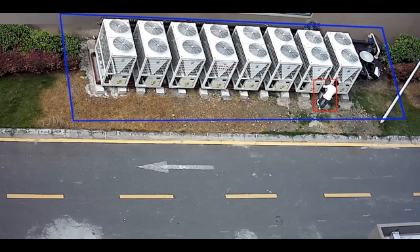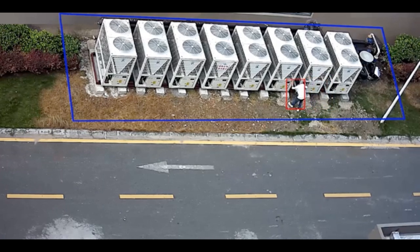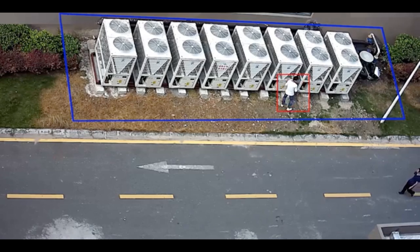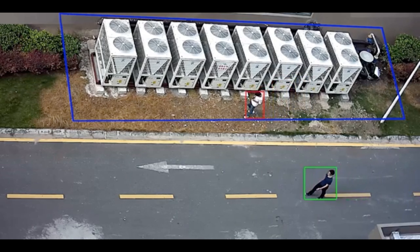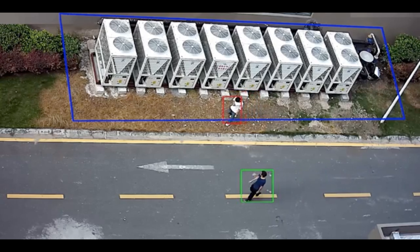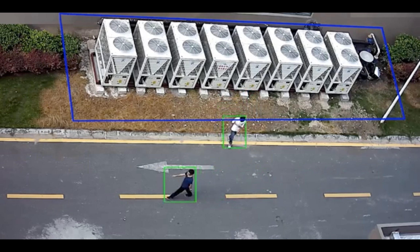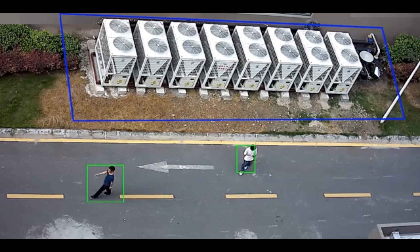An email and SMS can be sent to the people that have been registered on the software. The people monitoring the camera can also send out security to go and intervene with the person that has gone into the area they are not allowed to be in. As you will see, he walks out and the block will turn green again.